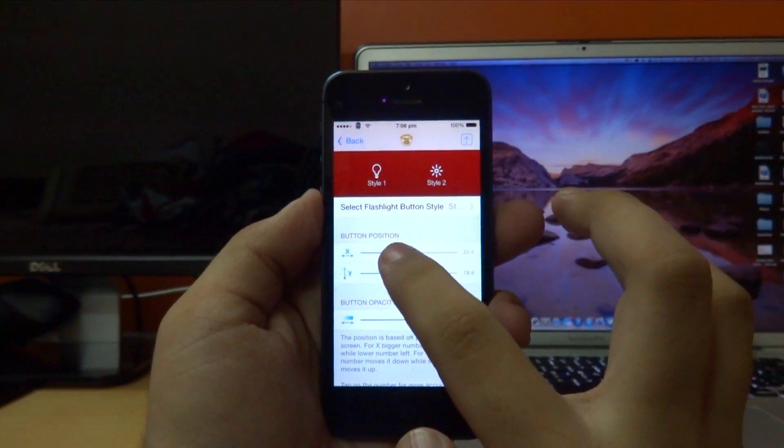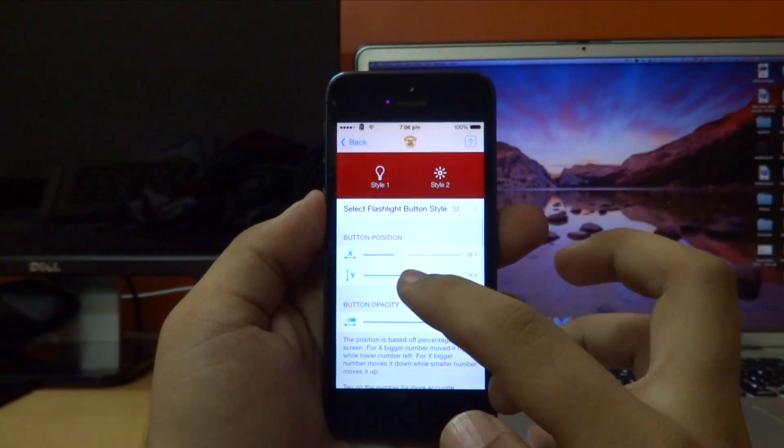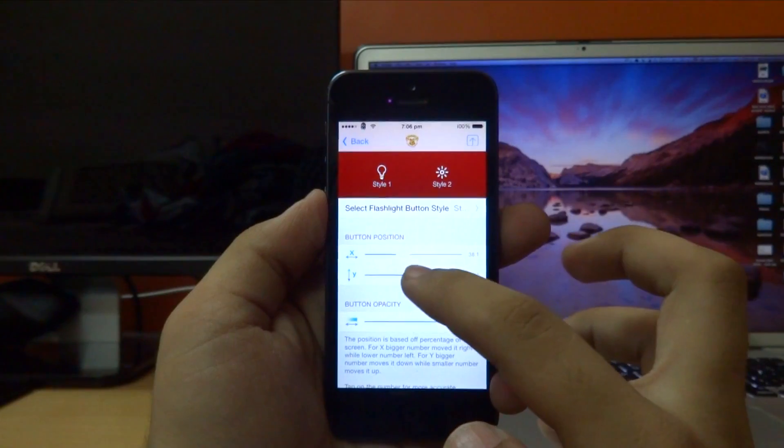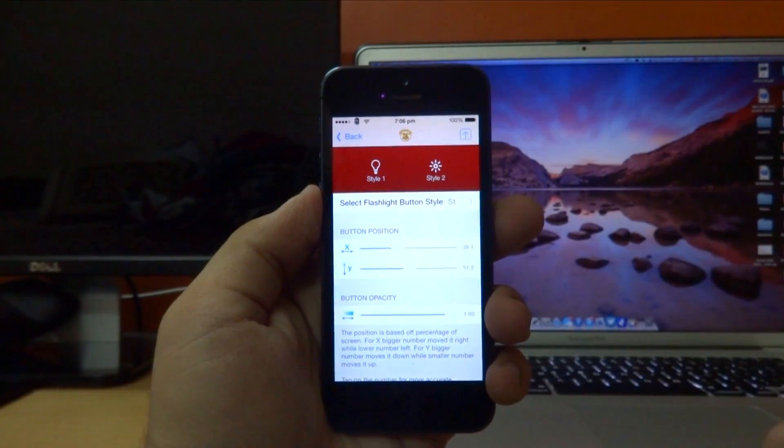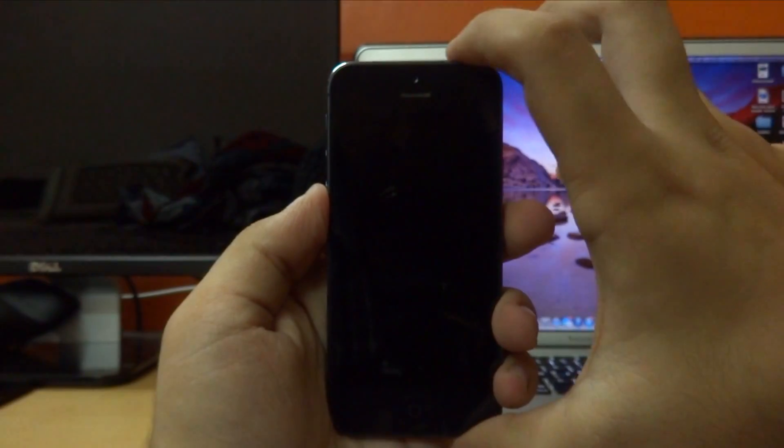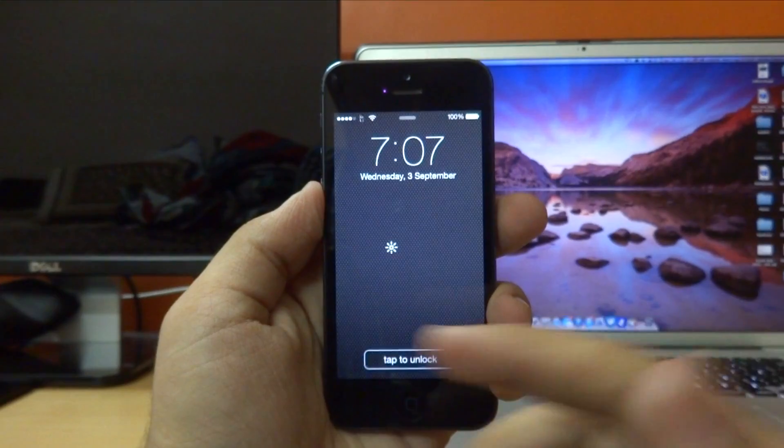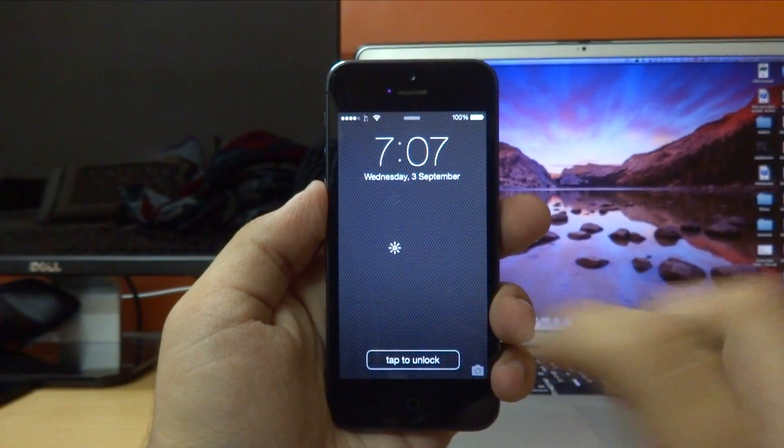We can also change the position of the toggle on the lock screen itself. So if I change the x-axis value to somewhere around 38 and the y-axis value to somewhere around 51 and then lock my device, it automatically changes the position of the toggle on the lock screen.